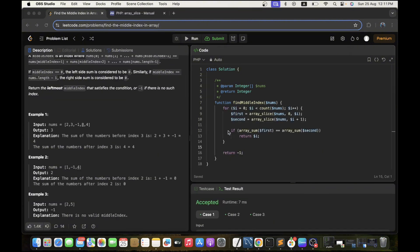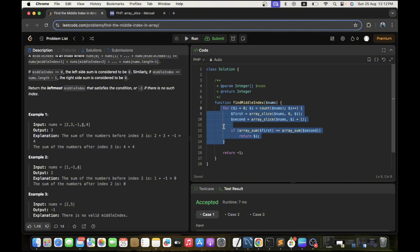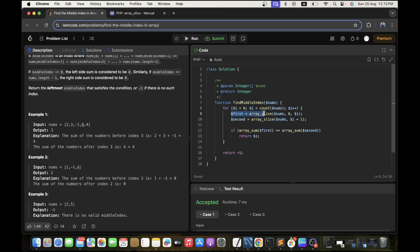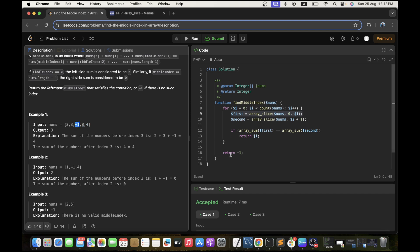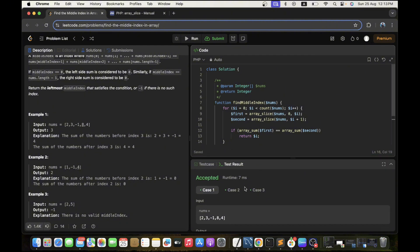I already wrote the code so I'll jump directly to it to save some time, and explain my approach. This is the brute force solution that comes to mind. Basically, I am iterating through the array of numbers and doing array slicing — for index i, I slice the left portion and the right portion, then compare the sums of both arrays. If they are equal, I return the index; otherwise I return -1.